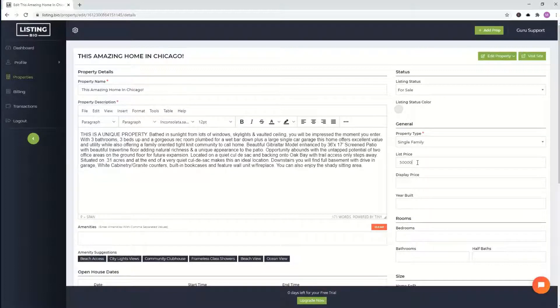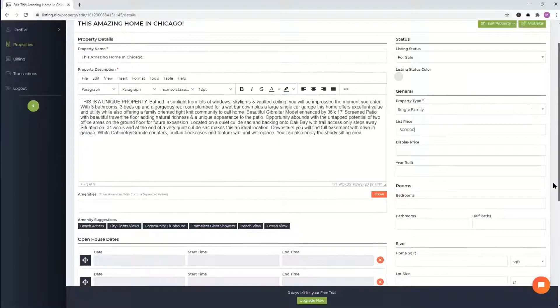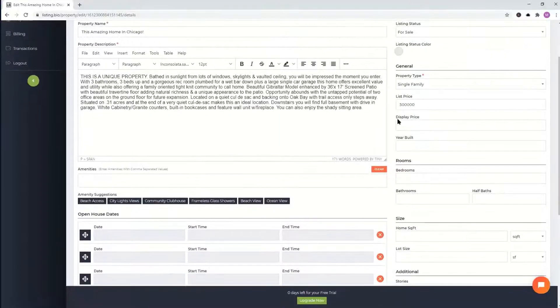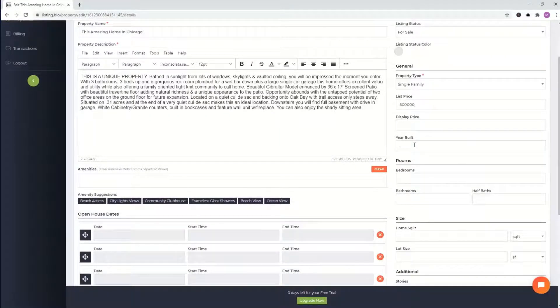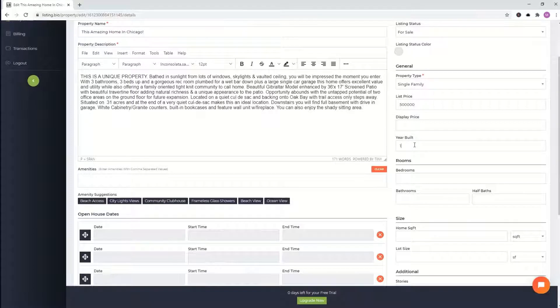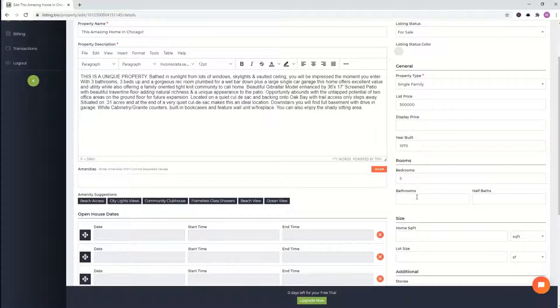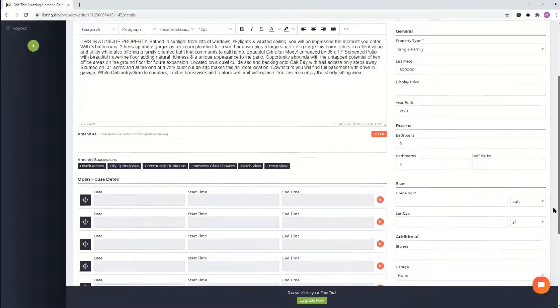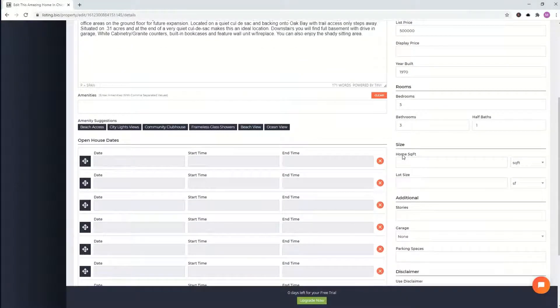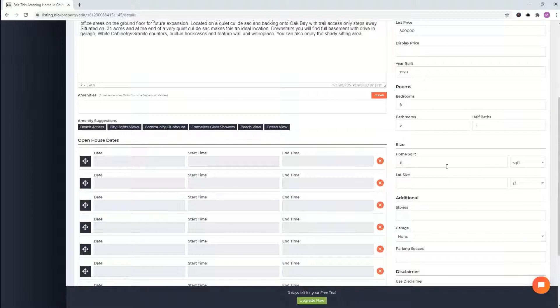Property type, we'll pick single family for this example. List price, go ahead and enter that. These are optional fields. So totally up to you if you want to add that. The more the merrier. We'll put year built 1970. Bedrooms is very important. Five bedrooms. We'll put three and a half baths. Square footage of your home. We'll just go ahead and put 3,000.